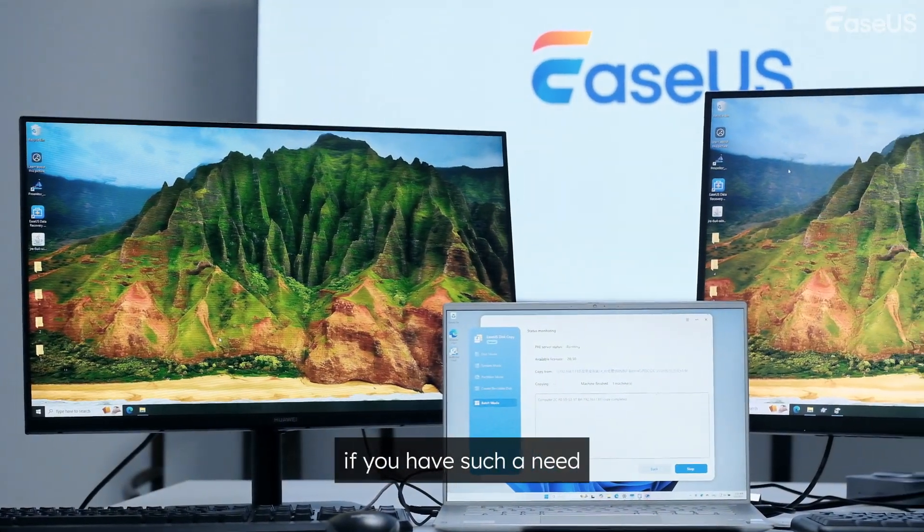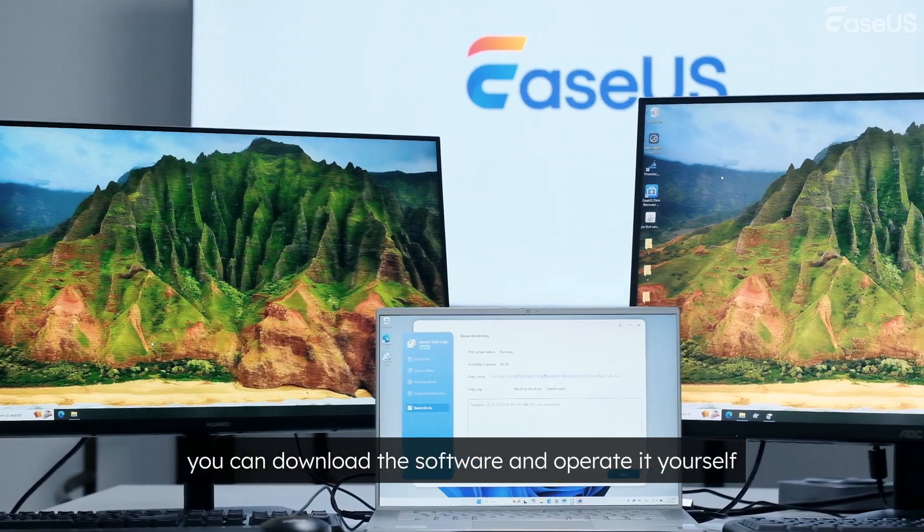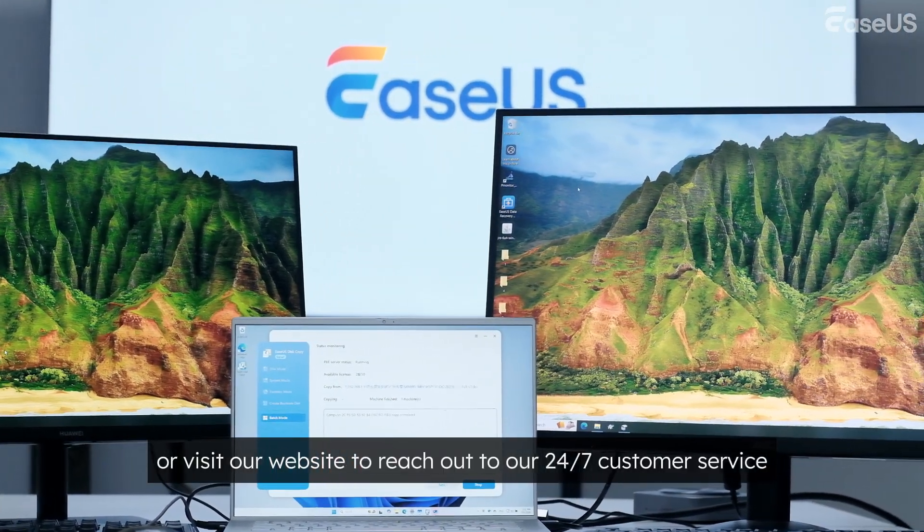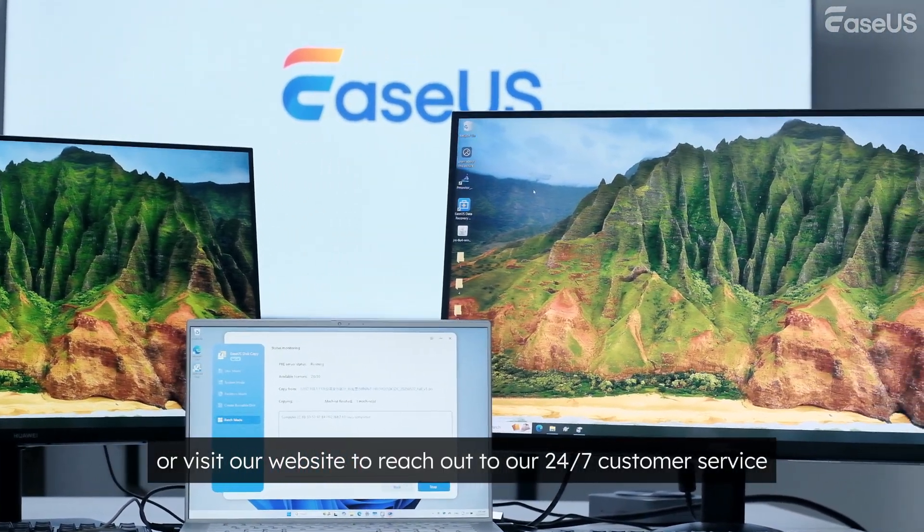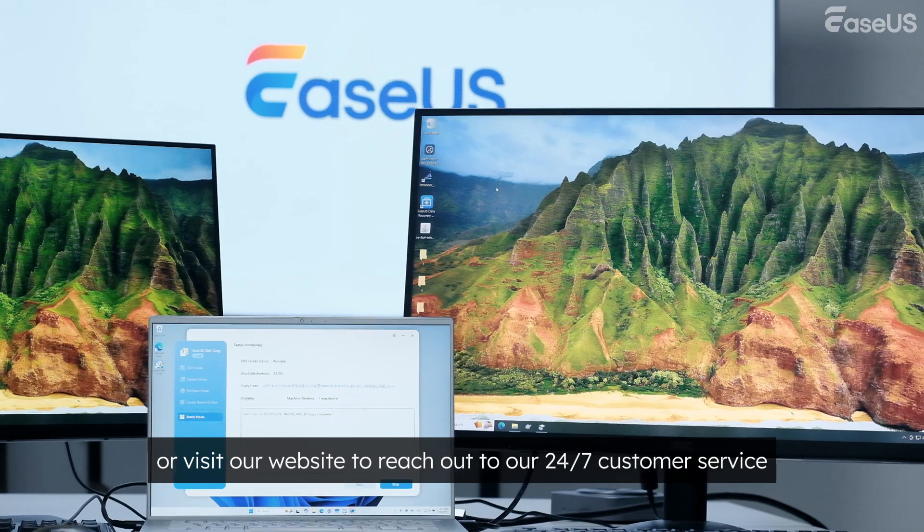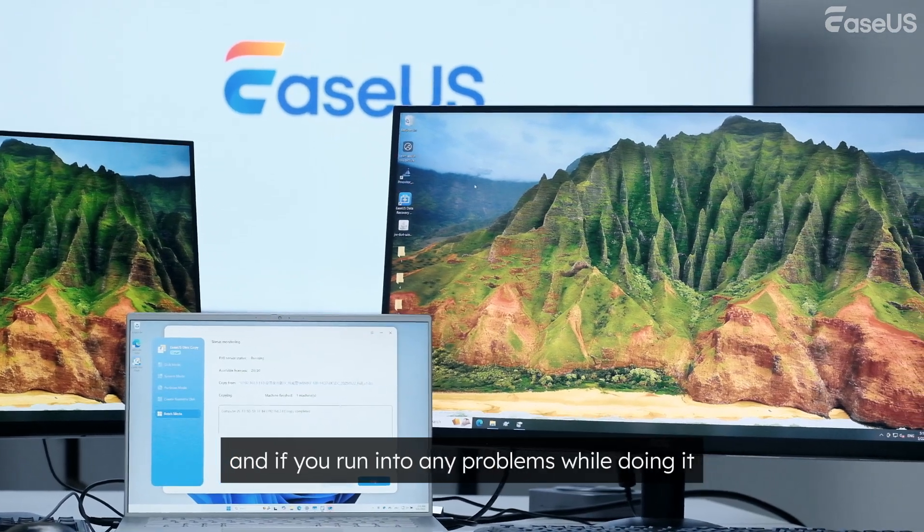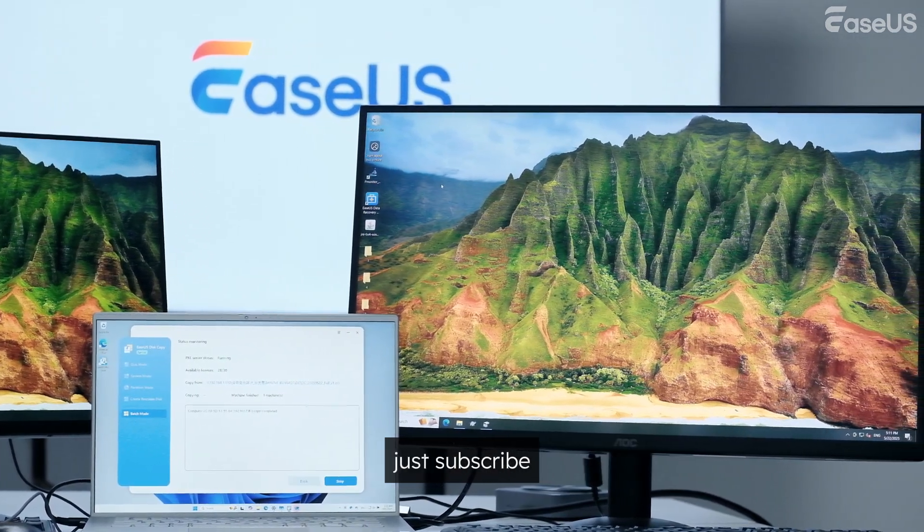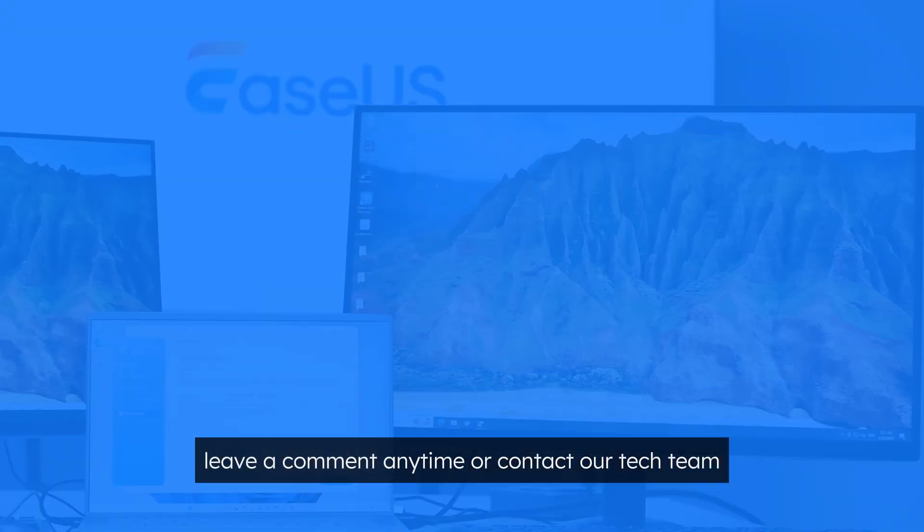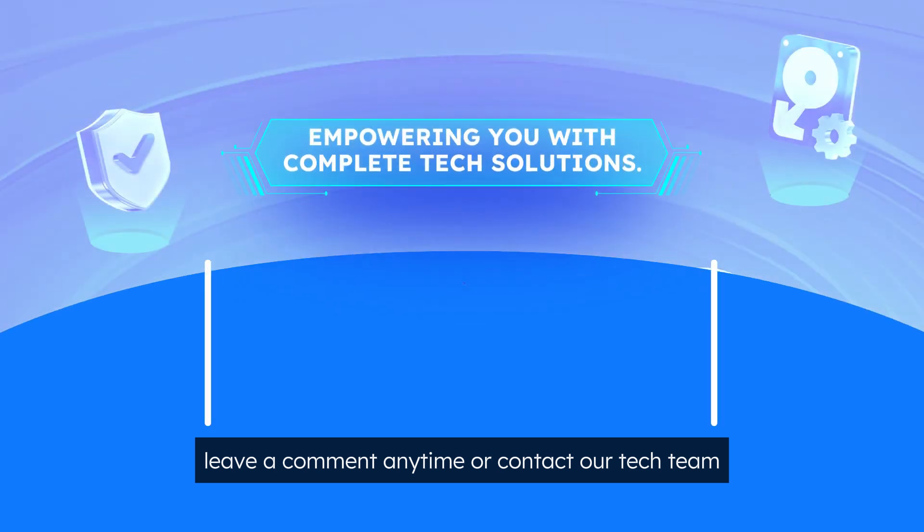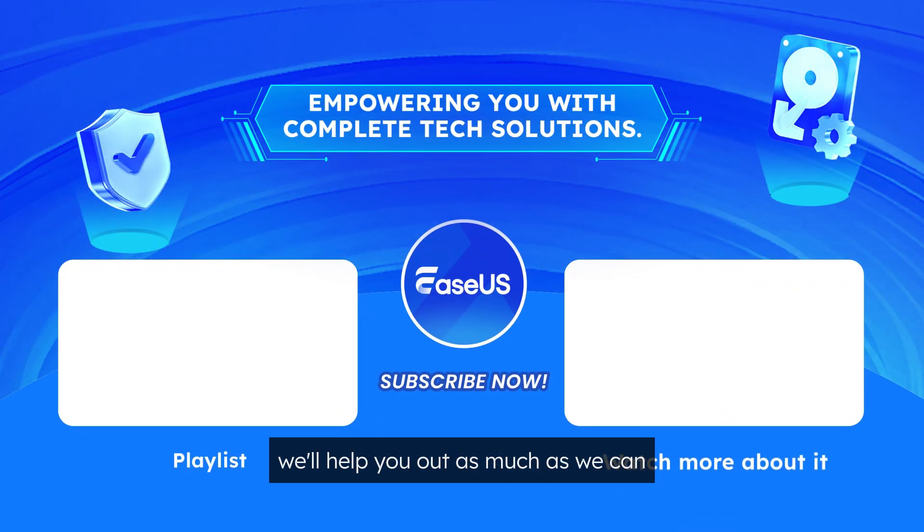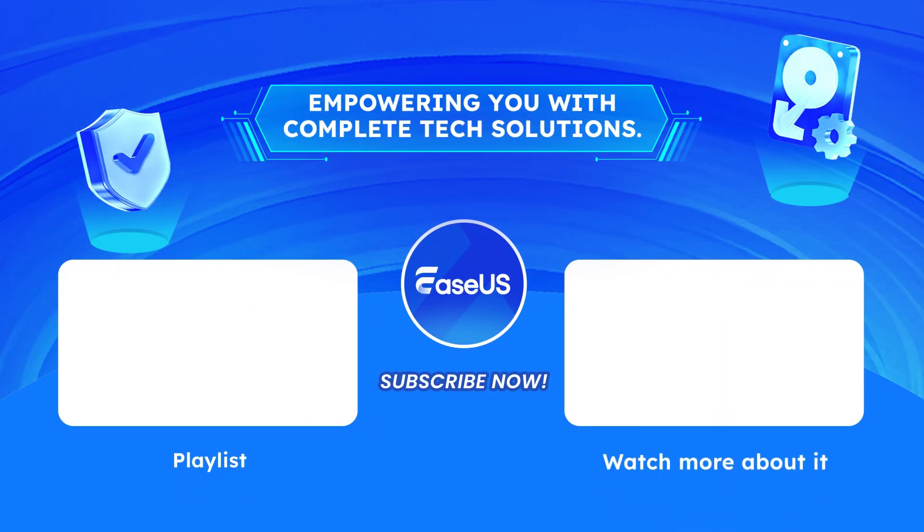If you have such a need, you can download the software and operate it yourself. Or visit our website to reach out to our 24-7 customer service. And if you run into any problems while doing it, just subscribe, leave a comment anytime, or contact our tech team. We'll help you out as much as we can. Thanks for watching.